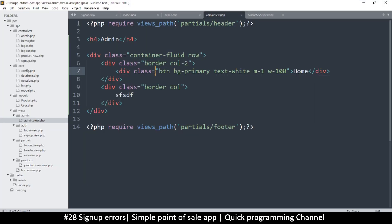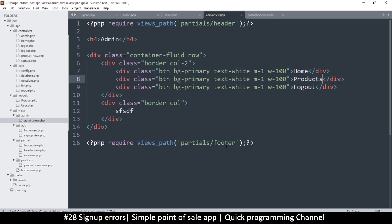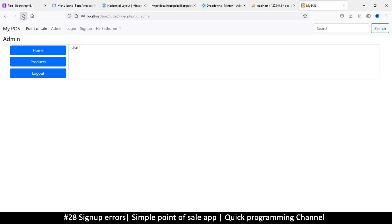If I duplicate this button a couple of times I'll label them: home, logout, and products. That's what we get. Now I want this to be responsive, so let's check the responsive view.